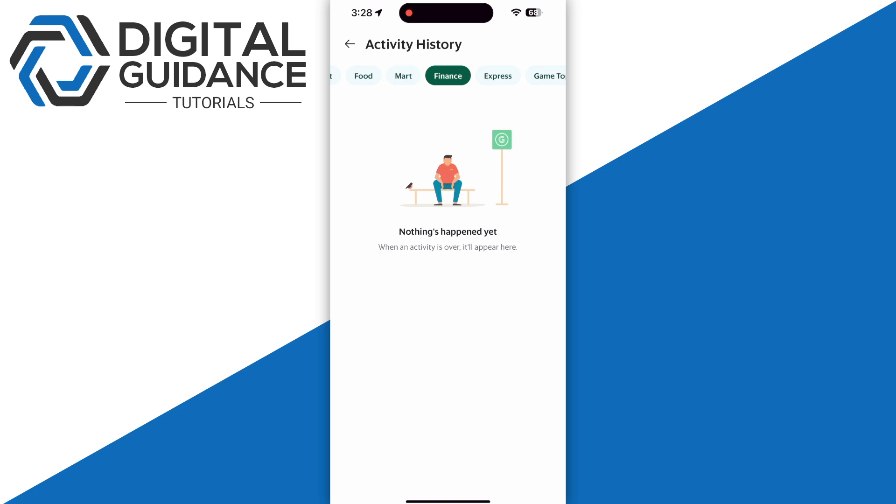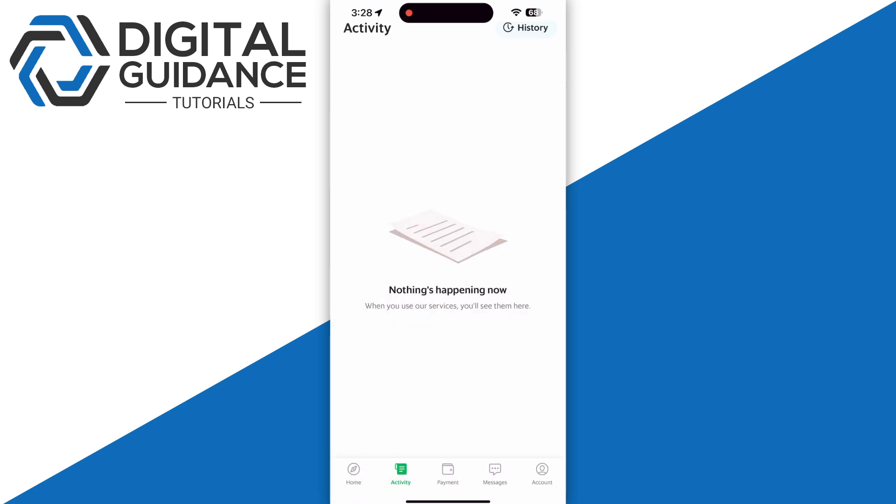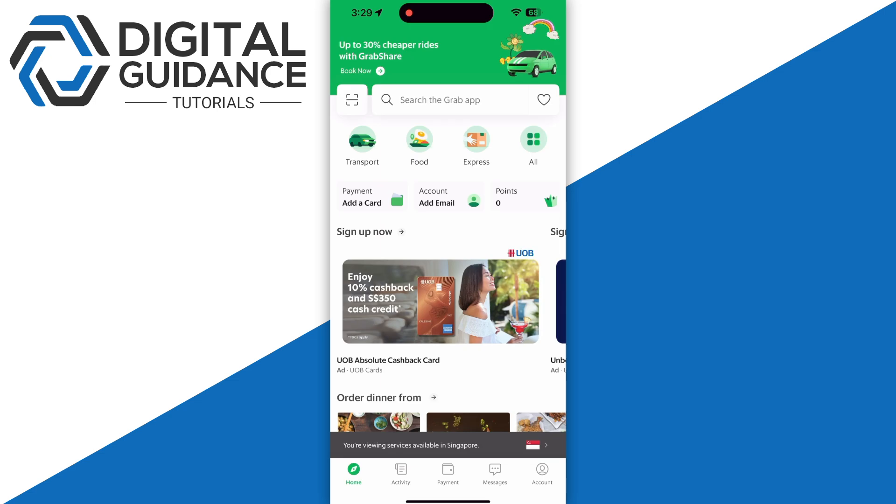remove it. Note that reinstalling the Grab app will technically clear the app data, but this will not delete the activity or your Grab history. And in certain regions, it may not be possible to manually delete your history